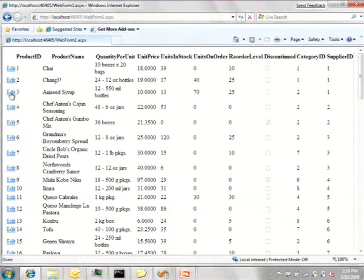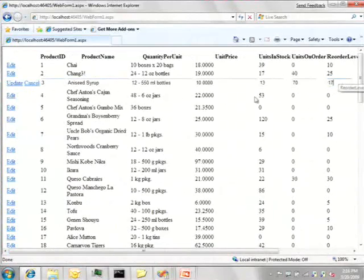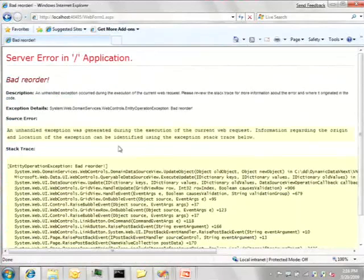And now, as I try to perform an edit and set the ReorderLevel to 17, it's going to blow up.